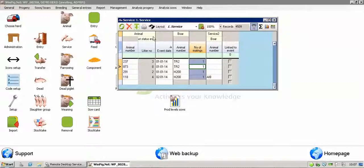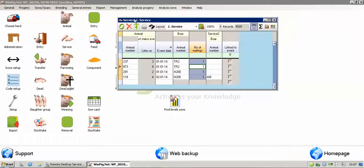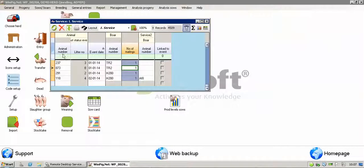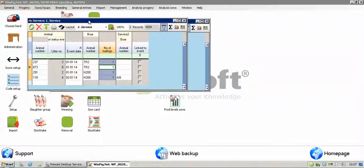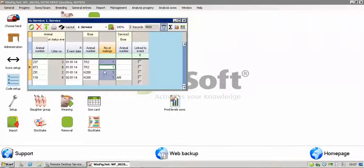If you want to enter data and view the sow card at the same time, you can just double click, and it'll bring up the sow card, and that can be sat in the background for you as well. That's how to enter services.